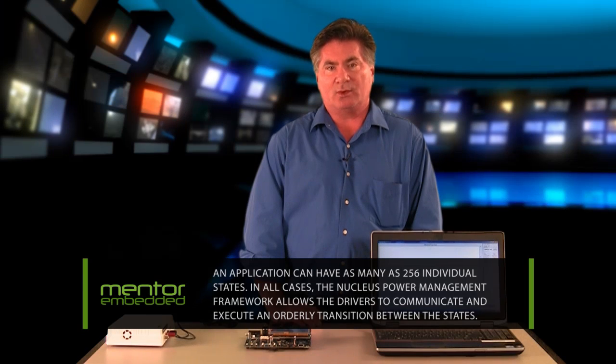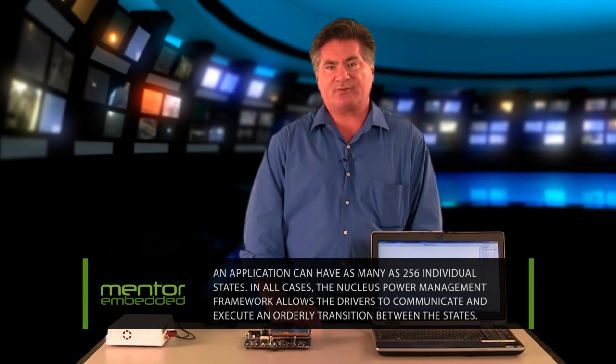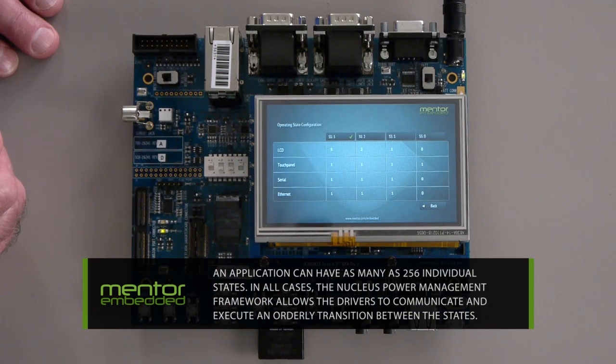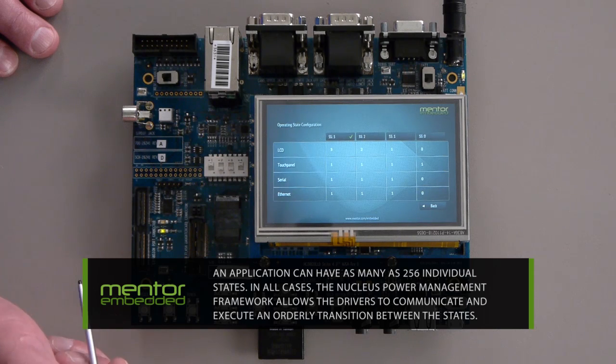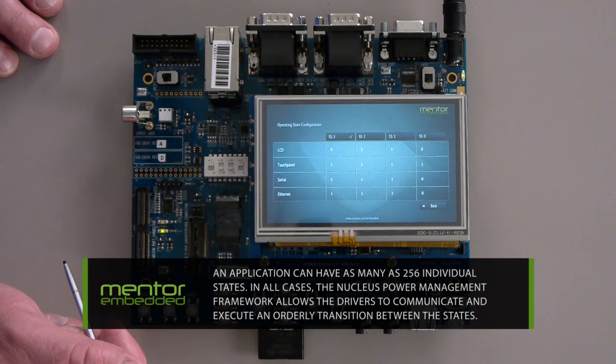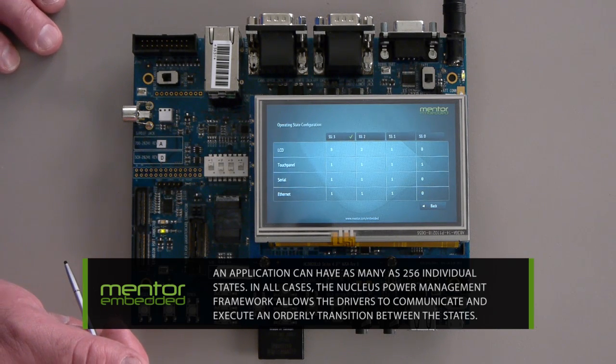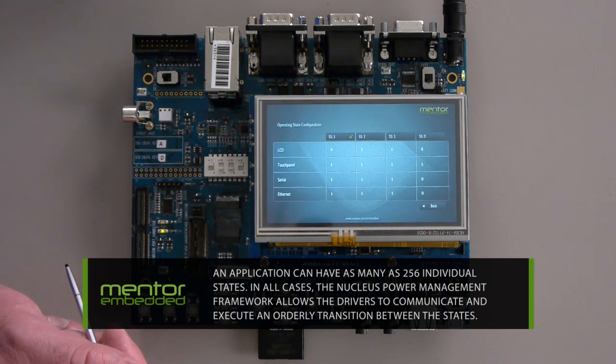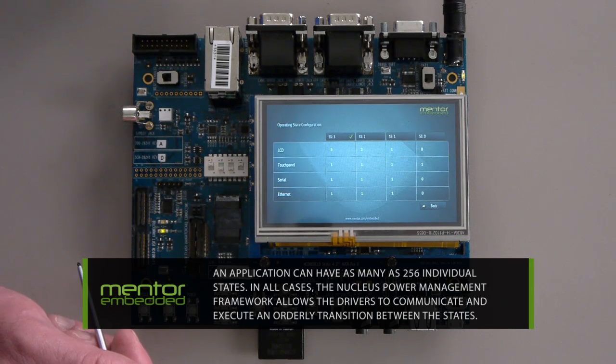In all cases, the Nucleus power management framework allows the drivers to communicate and execute an orderly transition between the different states.